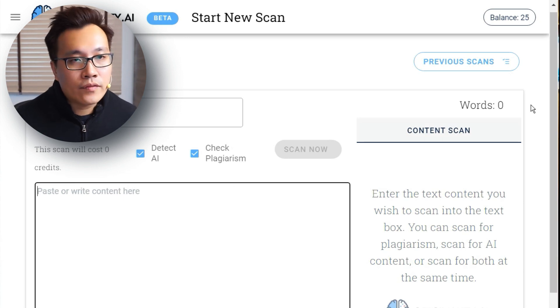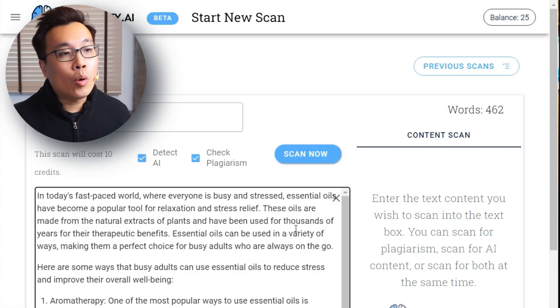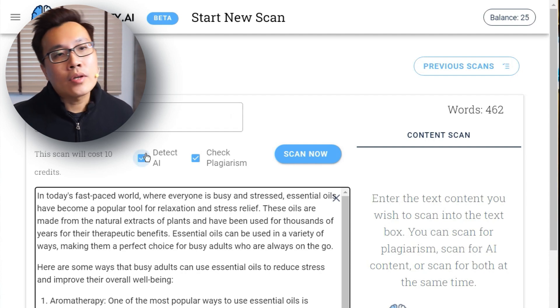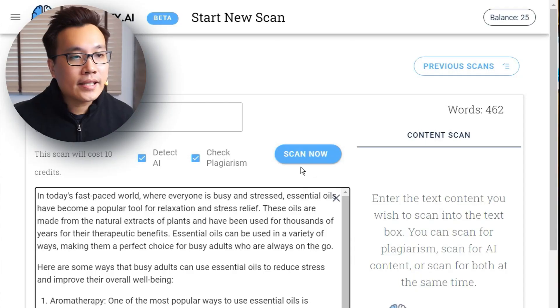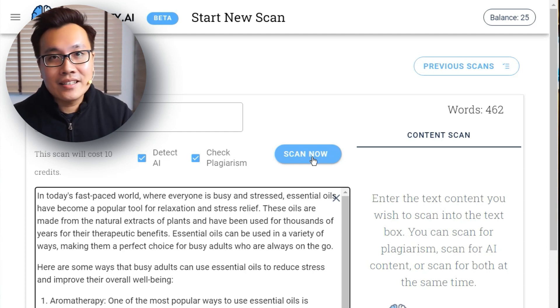When you sign up for the first time, they give you some free credits to test things out. Like all plagiarism checker tools, they have a maximum word limit for each check — which also applies to AI detection. So if you have a very long book, you'll need to splice it into parts according to the word limit. I'm going to click Scan Now and let's see how accurate this tool is in detecting AI content.